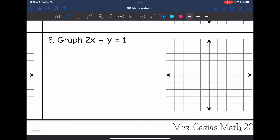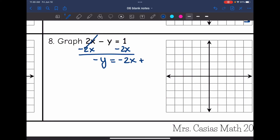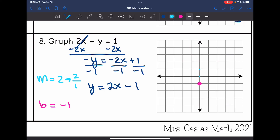Last one is not in slope-intercept form. I subtract 2x from both sides to get negative y equals negative 2x plus 1, then divide by negative 1. The slope is 2 — think of it as 2 over 1 for rise over run — and the y-intercept is negative 1. I plot the y-intercept at negative 1, then go up 2 and right 1 repeatedly to plot more points, and also down 2 and left 1 from the y-intercept. Then I draw the line through the points, giving y equals 2x minus 1.